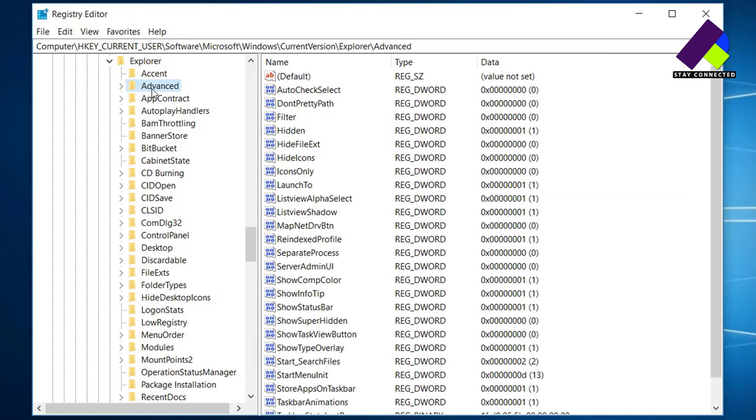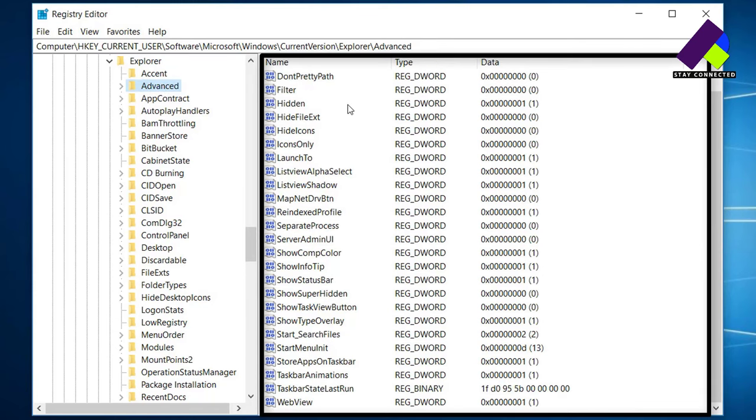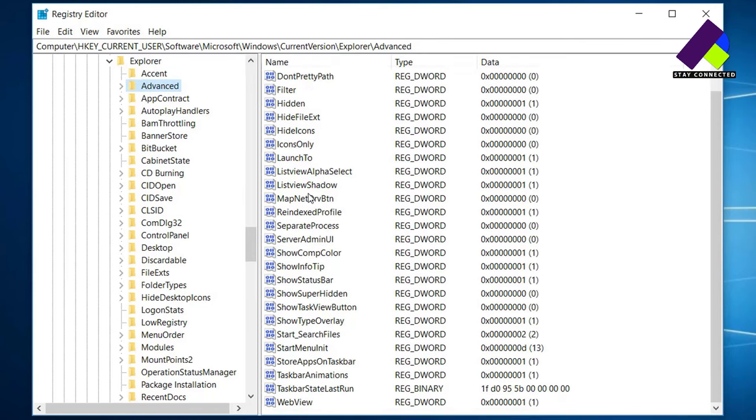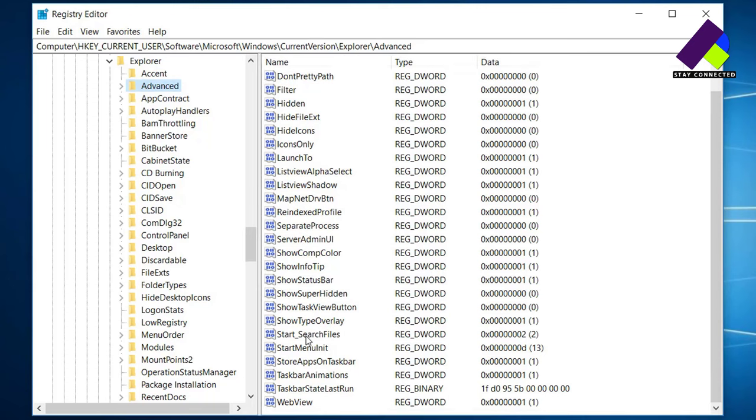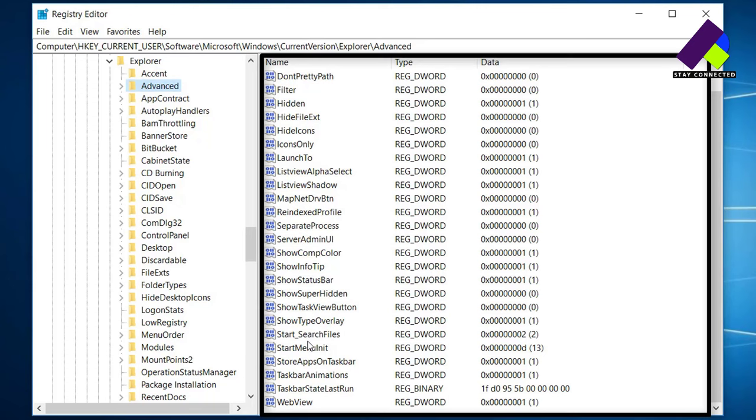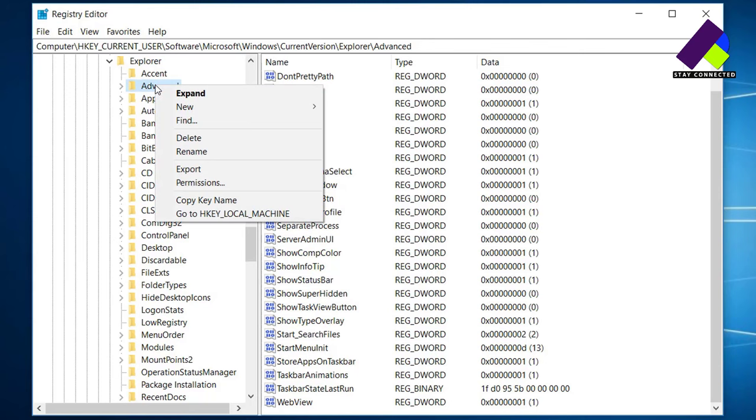Here in the right side, find a file called ShowSecondsInSystemClock and set its value to 1. If you don't see such a file, then right-click on the Advanced folder, choose New, then choose DWORD 32-bit value.